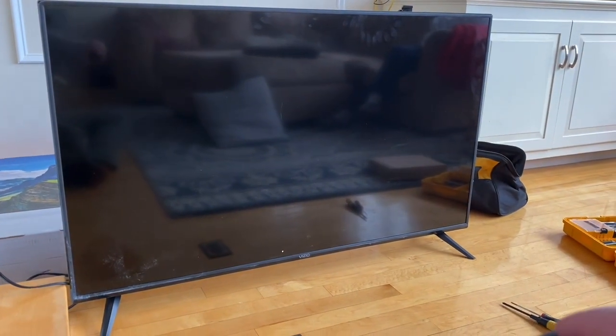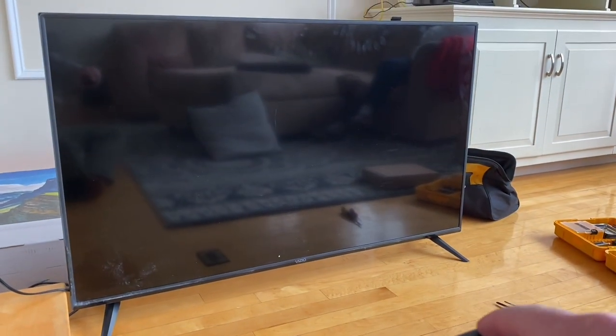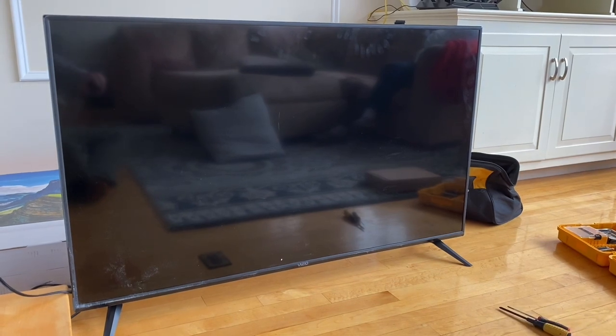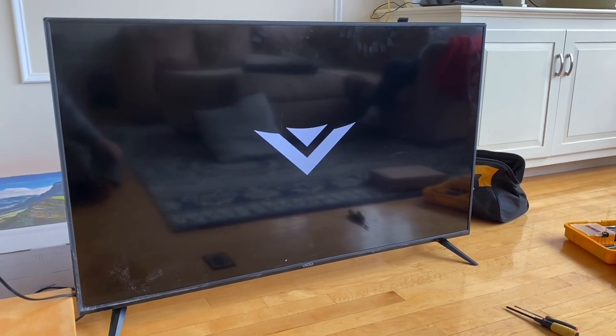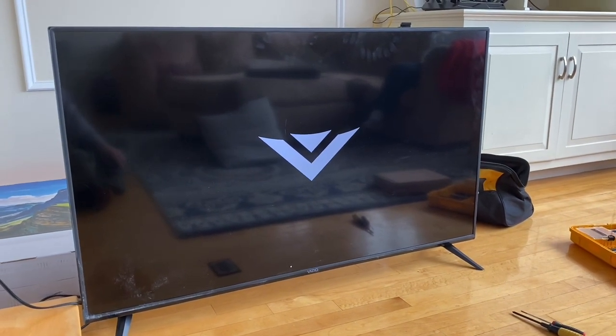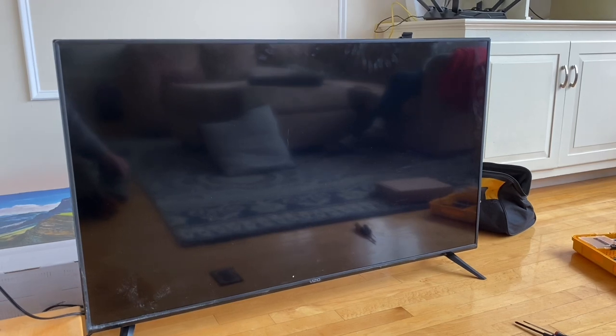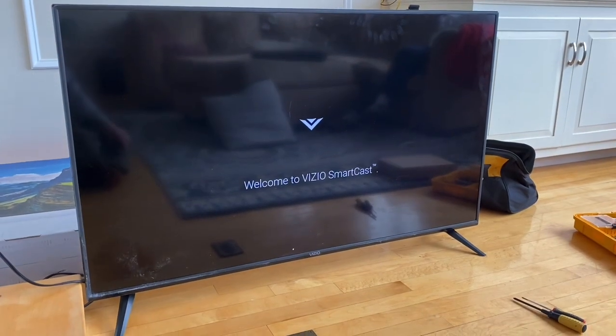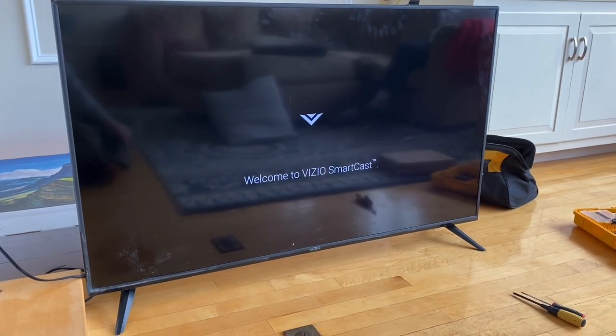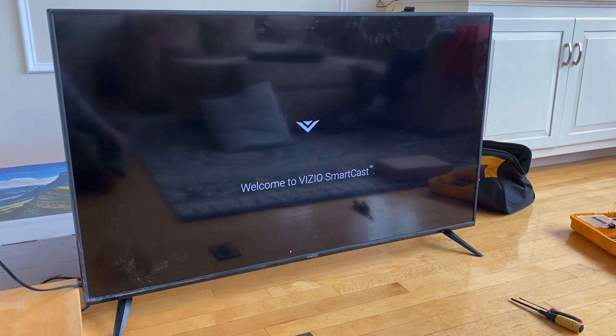I've got the logo. This is a very good sign. Welcome to Vizio Smartcast. That's how it's done.